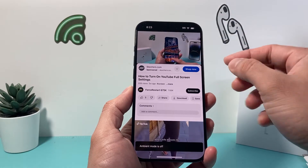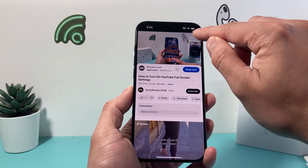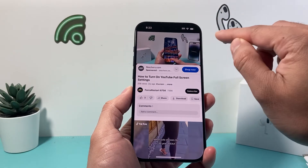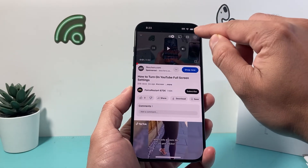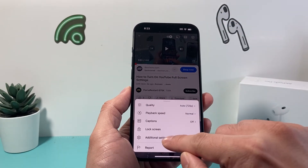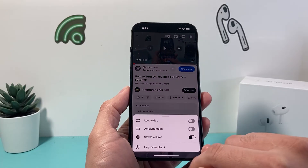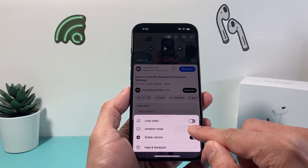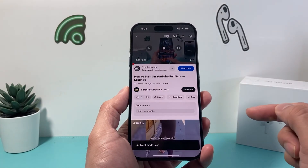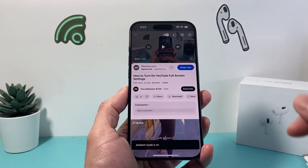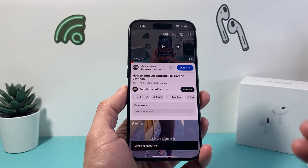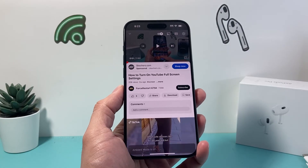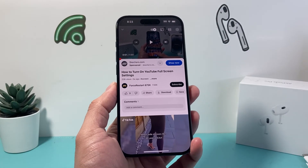So again, if you need to turn it on and off, simply click on the gear icon up top, click on additional settings, and you can click on it to turn it on or click on it to turn it off. That's how you turn on and off the ambient mode on YouTube.